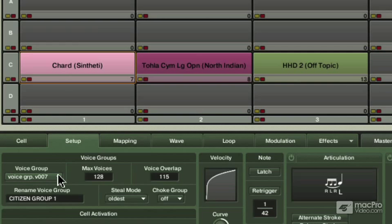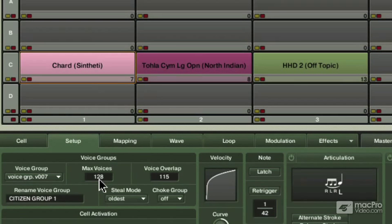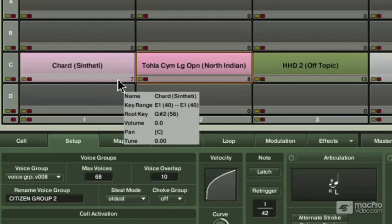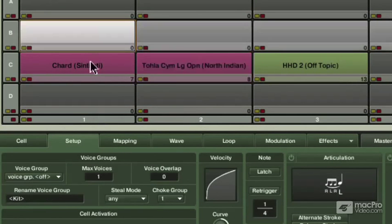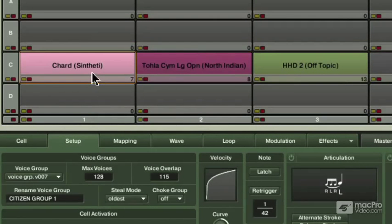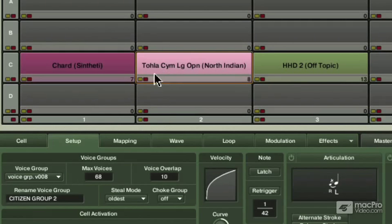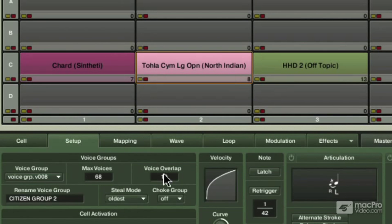I assign a group, Citizen Group one, to this, and 128 voices. You can put 128 voices in that group. The next group is just 68 people can talk, and they can't overlap each other too much.